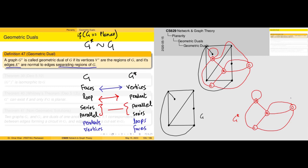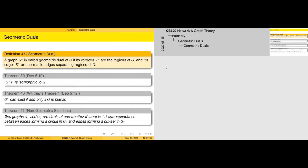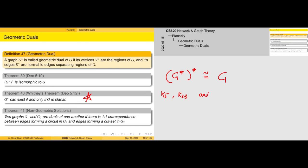The transformation results in graph G*, which can be simplified to simply represent a connection between A and D. This will have usage when we come to the topic of graph coloring. Because of these properties, taking the geometric dual of a geometric dual — i.e., (G*)* — results in a graph isomorphic to G. We have already addressed that a geometric dual only exists if a graph does not have K5 or K3,3 components and is planar. That brings us to the end of the topic of planarity — see you in the next class for coloring.